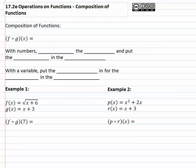In this video we're going to take a look at an important fifth operation that we do on functions. This fifth operation gets used quite frequently and it's called a composition of functions, which simply means we put functions into functions.